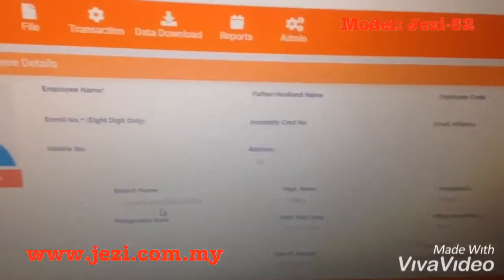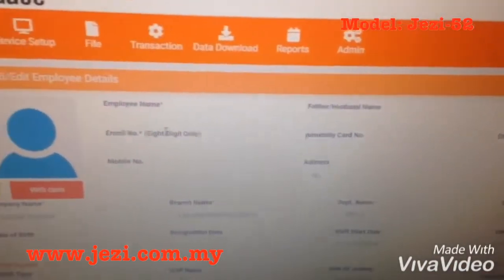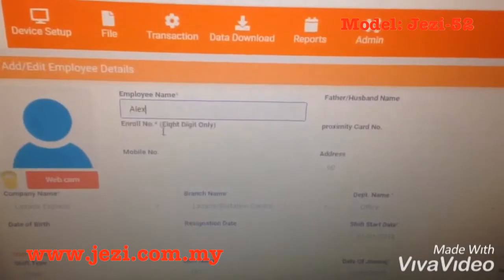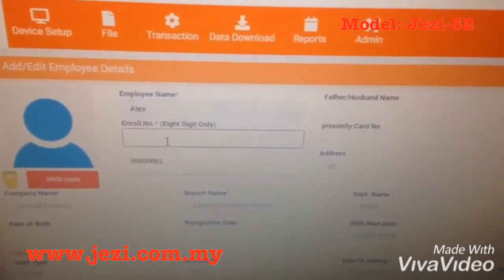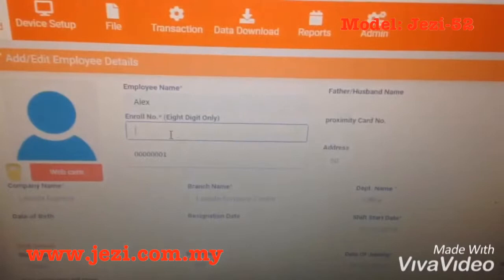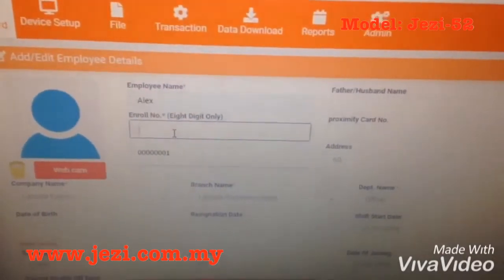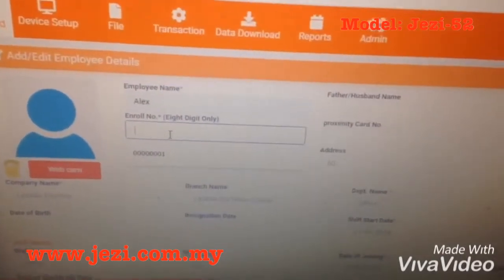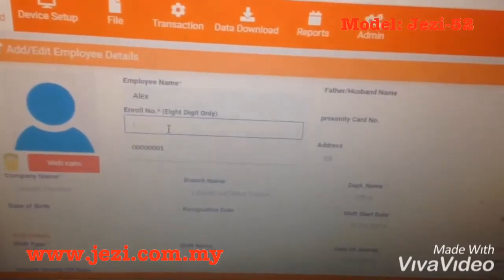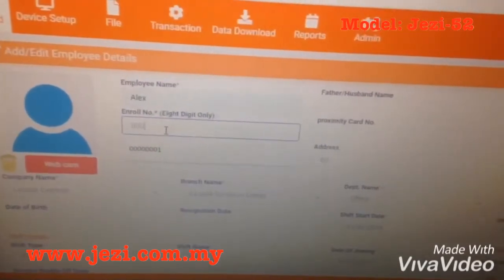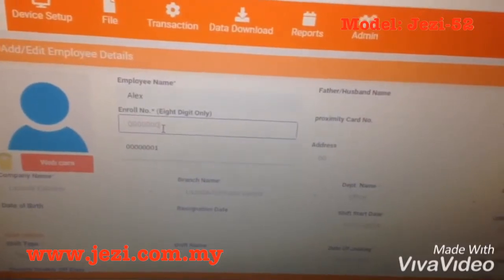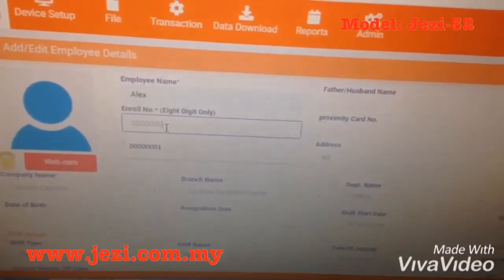You'll see this. You just key in your name — for example, Alex. And then this enroll number must be 8 digits. For example, if your staff ID is number 1, the first 7 digits must be 0, 0, 0, 0, 0, 0, 0, then only press your ID: 1.